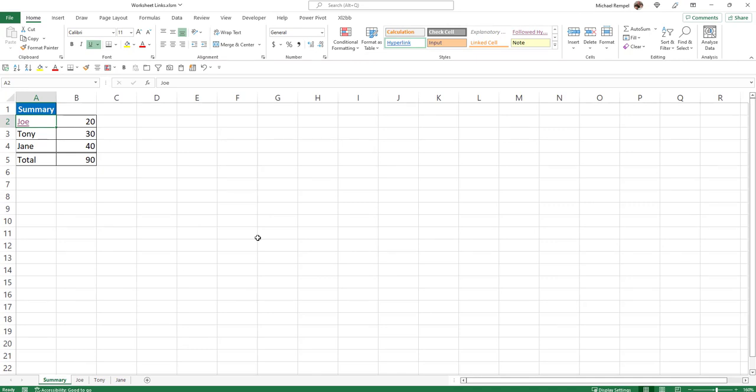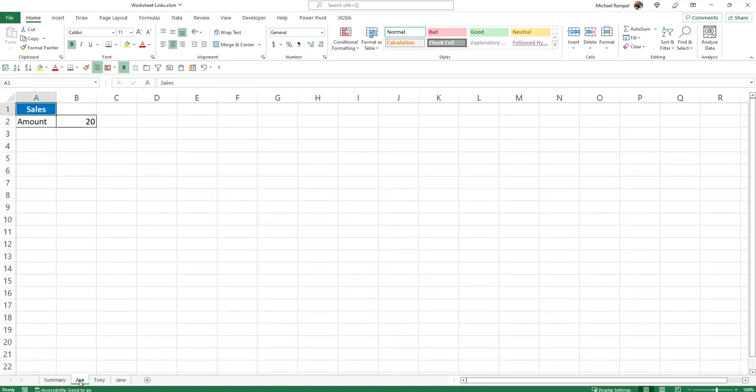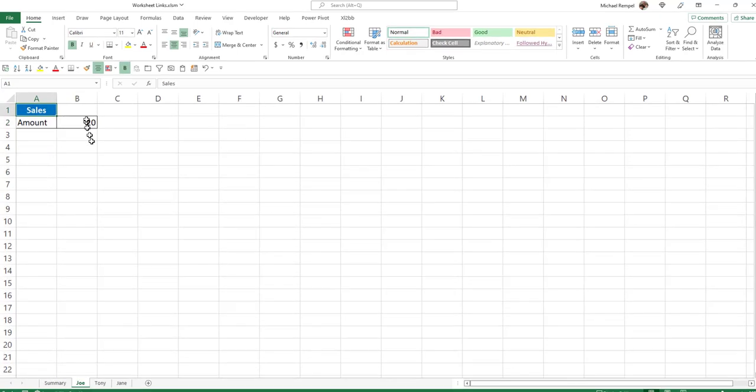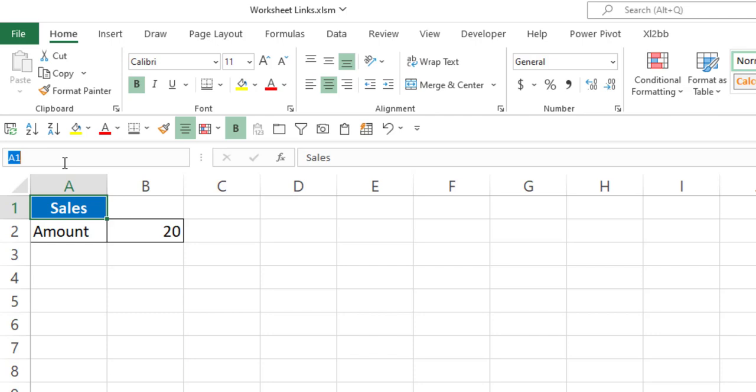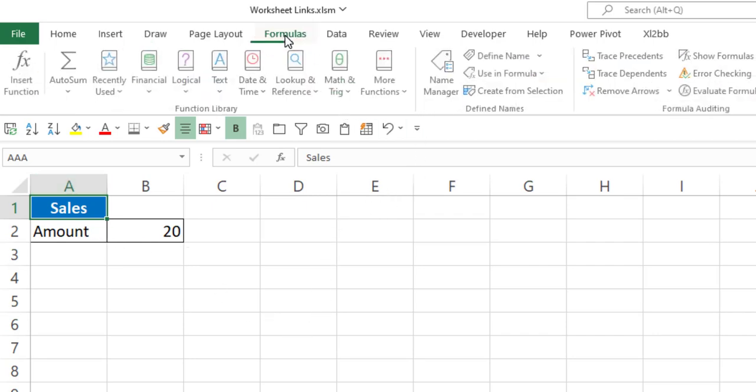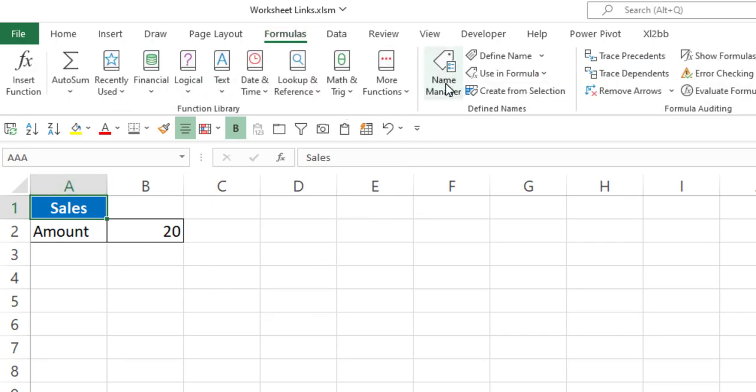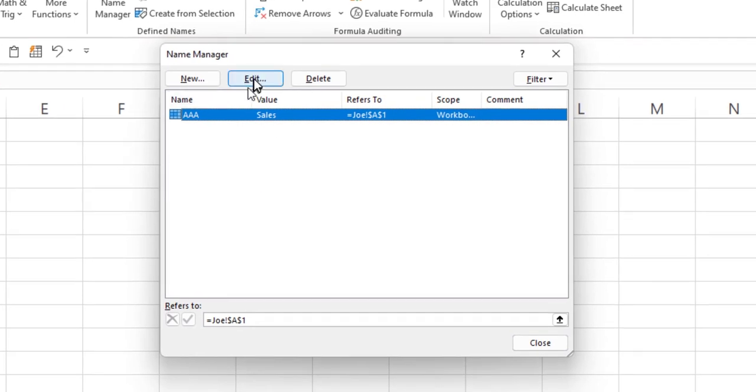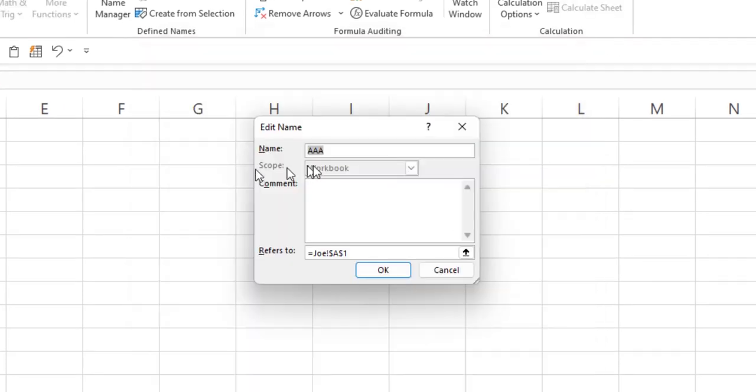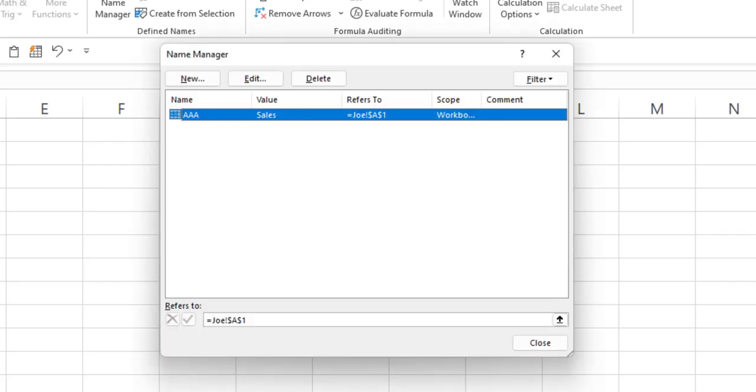Well the way to do that is using defined names rather than cell references. So for example, if I went over to the worksheet named Joe and I went to cell A1, clicked on the name box, and I could name this whatever I want. I'm just going to say AAA. So now that cell is named AAA. And if I go to my formula bar, name manager, and click edit, you'll see the name is AAA and it references Joe, cell A1.